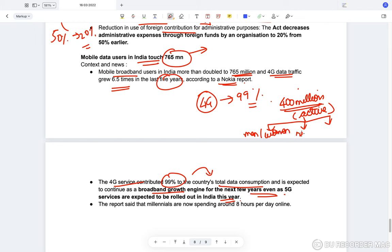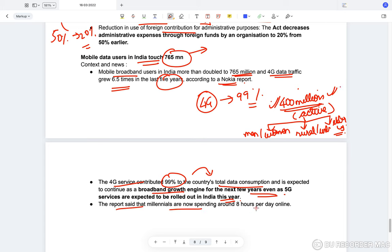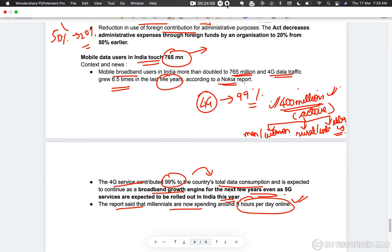Even among the 400 million active internet users, there is a huge digital divide — between men and women, between rural and urban areas, and between elderly and working-age populations. The report said that millennials — people born after the 1990s — are spending around 8 hours per day online, which is a significant number.